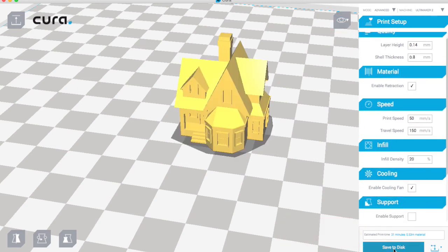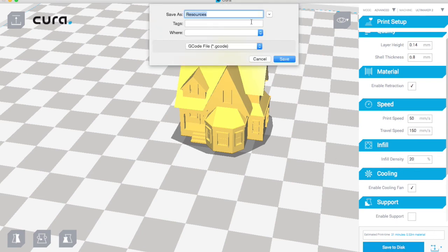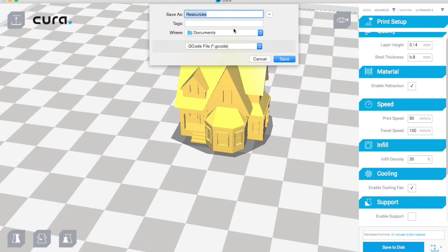So we can click on save to disk and then just select the SD card, which I haven't got plugged in at the moment. And then save it as whatever it is, take the SD card out, stick it in the machine, and then you're ready to print.